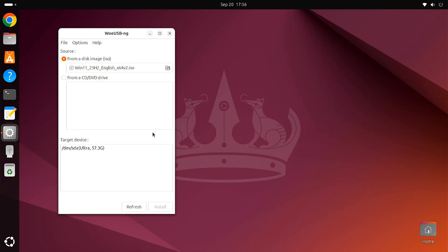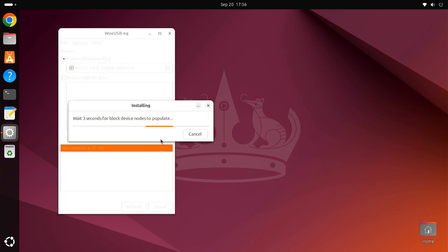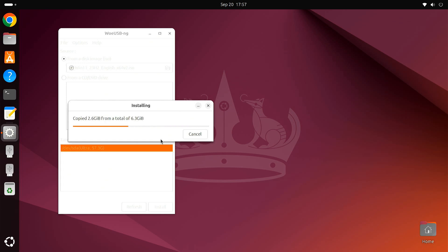Next, choose your USB drive from the target device section. Click on the Install button. WoUSB will now create the bootable USB drive. This may take a few minutes, so be patient.